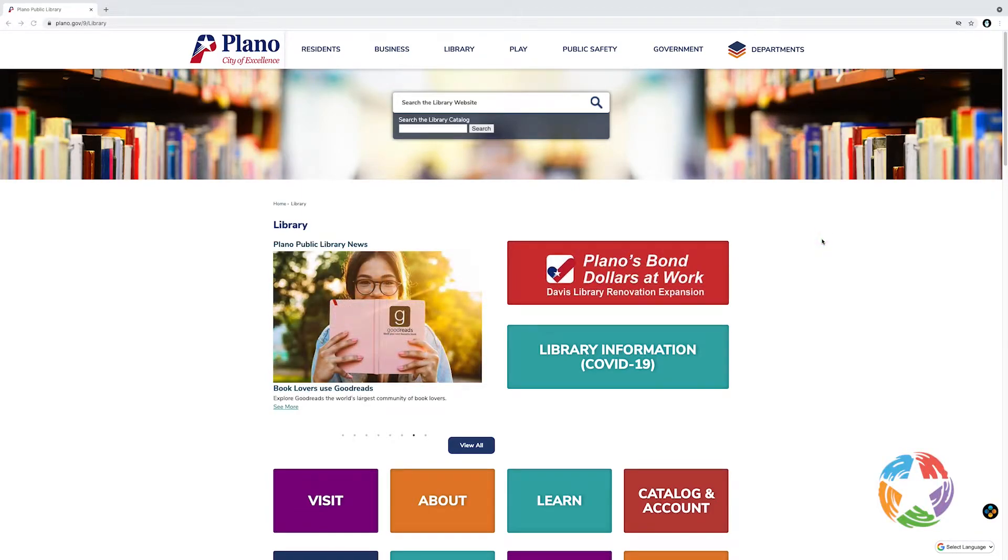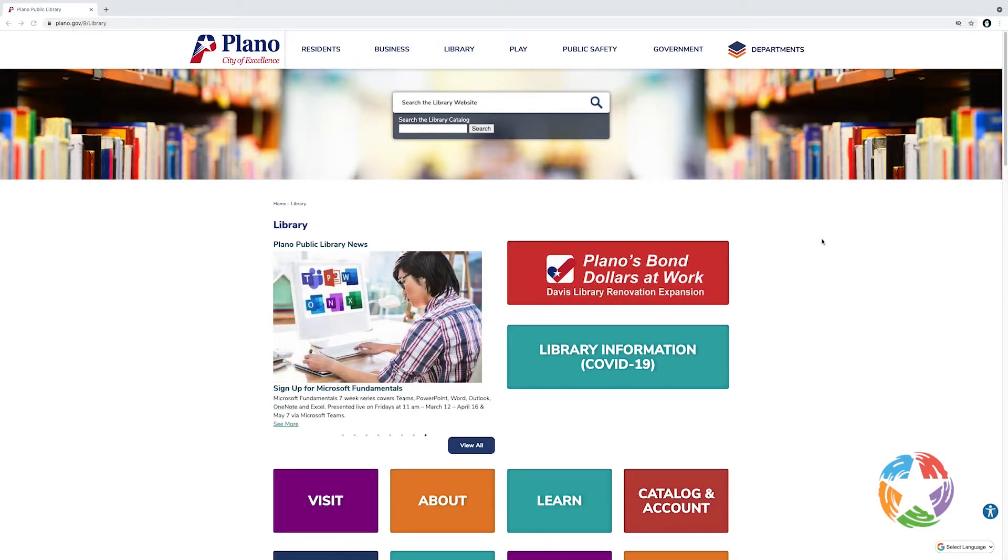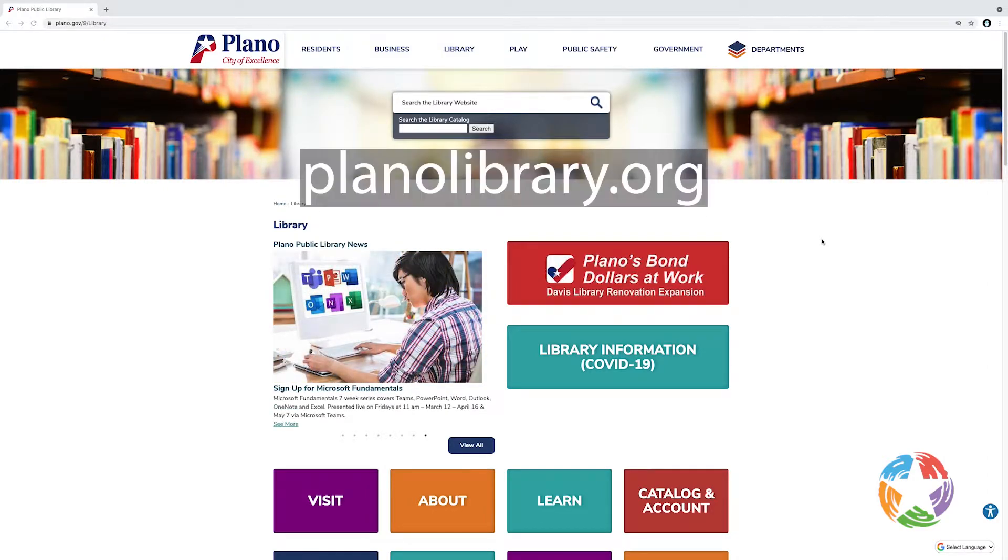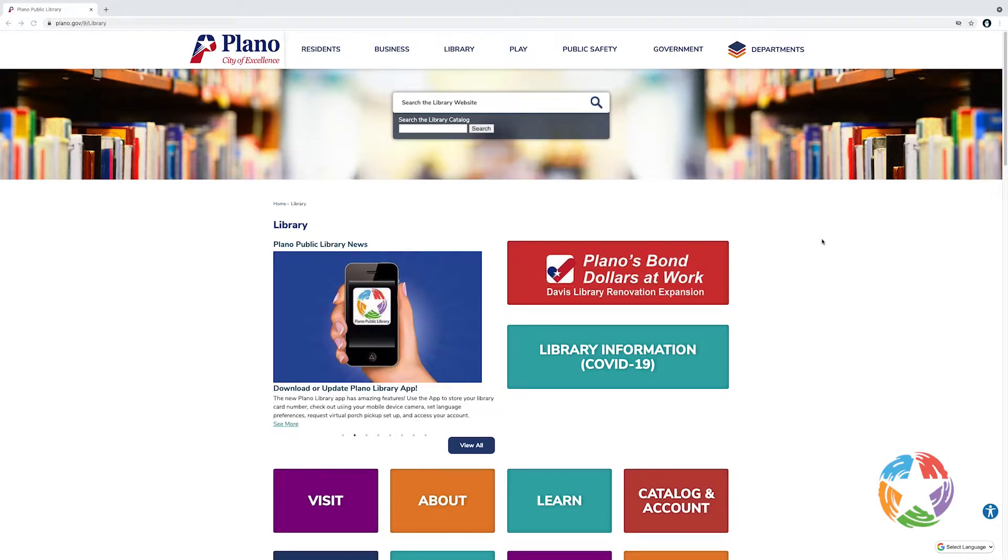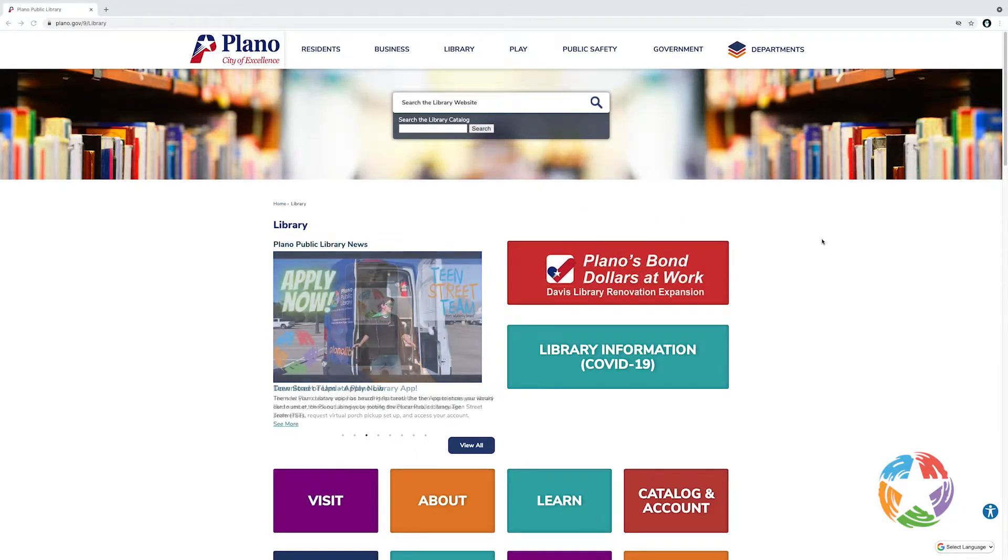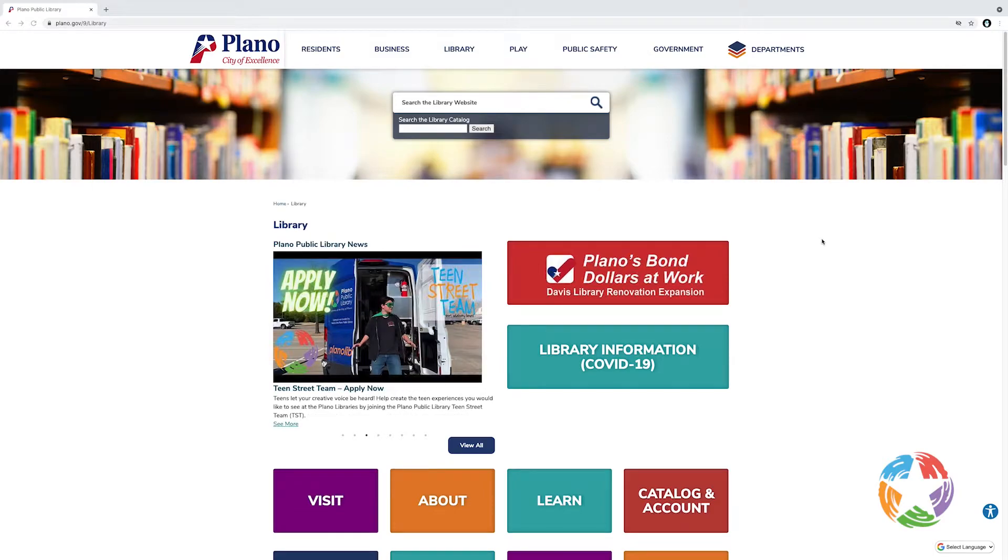In this video, we'll learn how to use the new Plano Public Library online catalog. The first step is to go to our website, planolibrary.org. Once you're on the site, there are two ways to access the catalog.